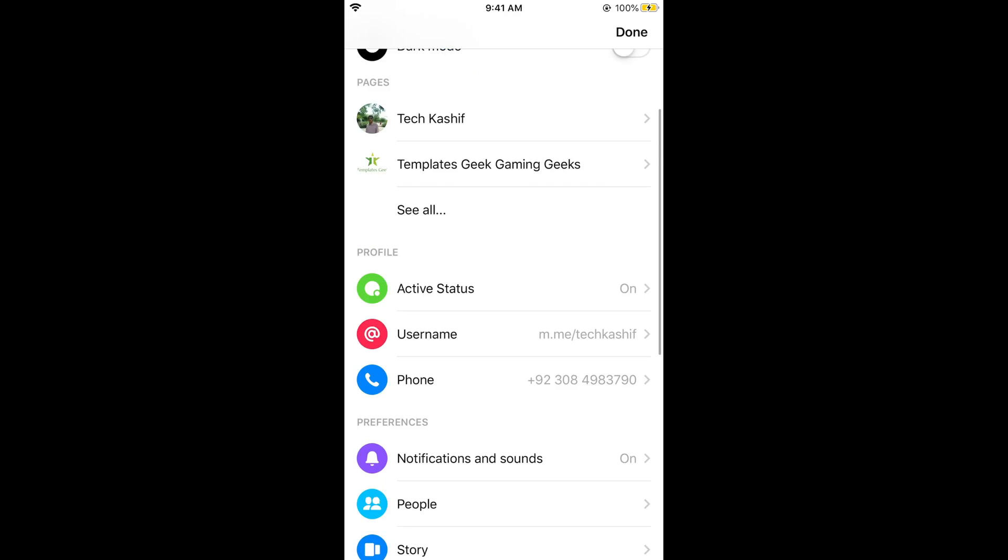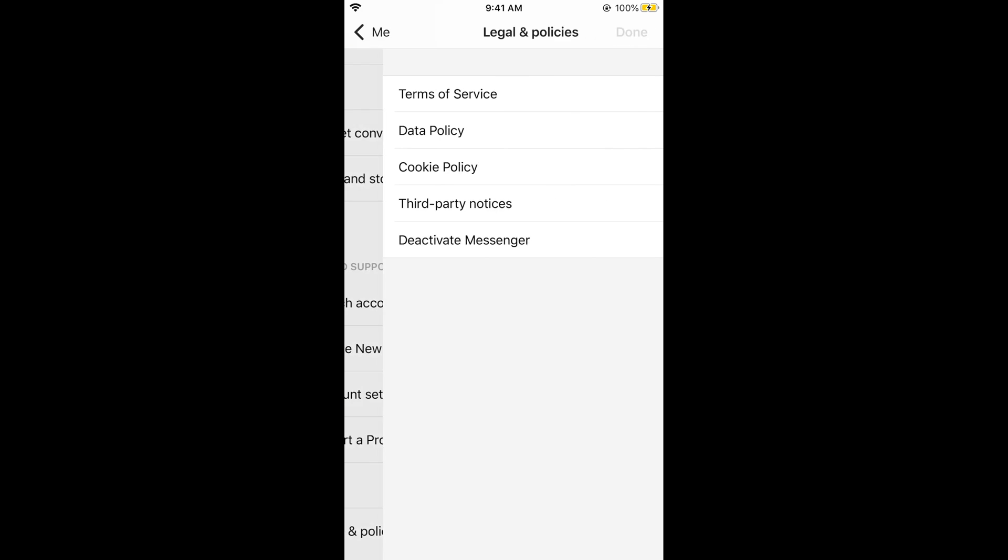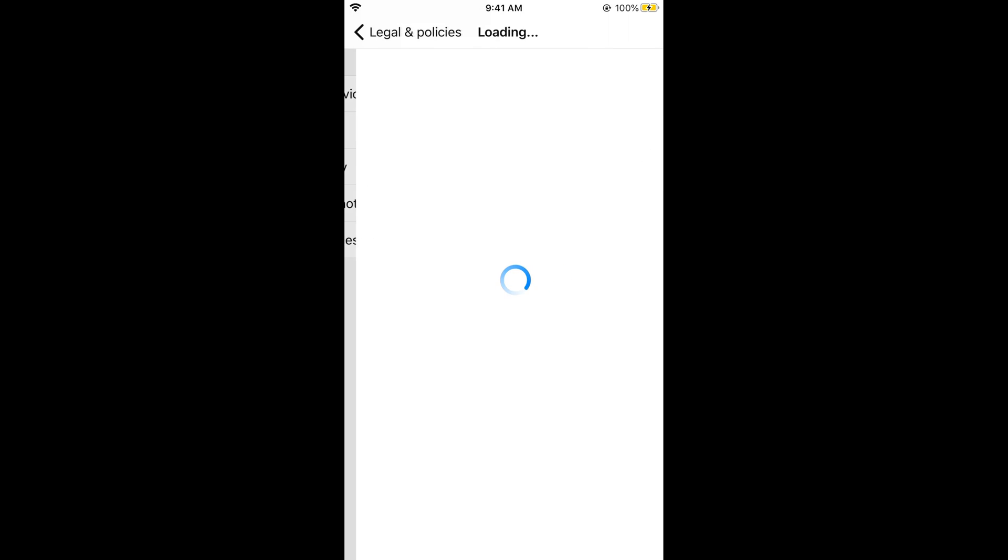Once you are here, if you scroll down below at the end you can see Legal and Policies. Tap on this. Here you can see an option of Deactivate Messenger. Tap on Deactivate Messenger.